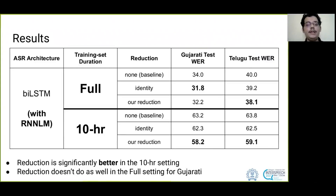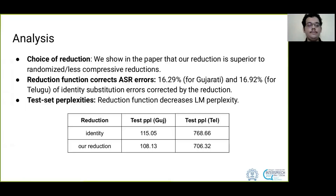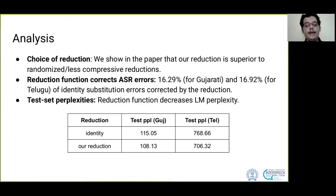In the bi-LSTM with RNN LM experiment, reduction is significantly better in the 10-hour setting, but it doesn't do as well in the full setting for Gujarati. We show in the paper that our reduction is superior to randomized or less compressive reductions, that it corrects ASR substitutions made by the identity system, and that it decreases LM perplexity.